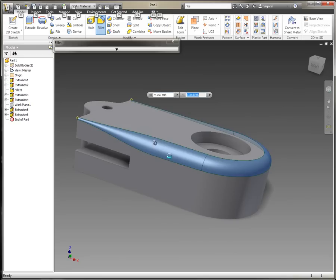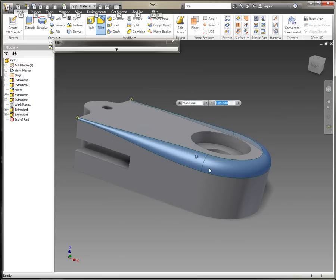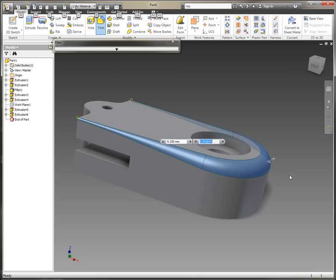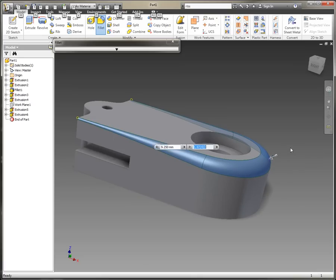Hold down the Alt key, move the position of that variable radius fillet, and we can move it all the way around the model.